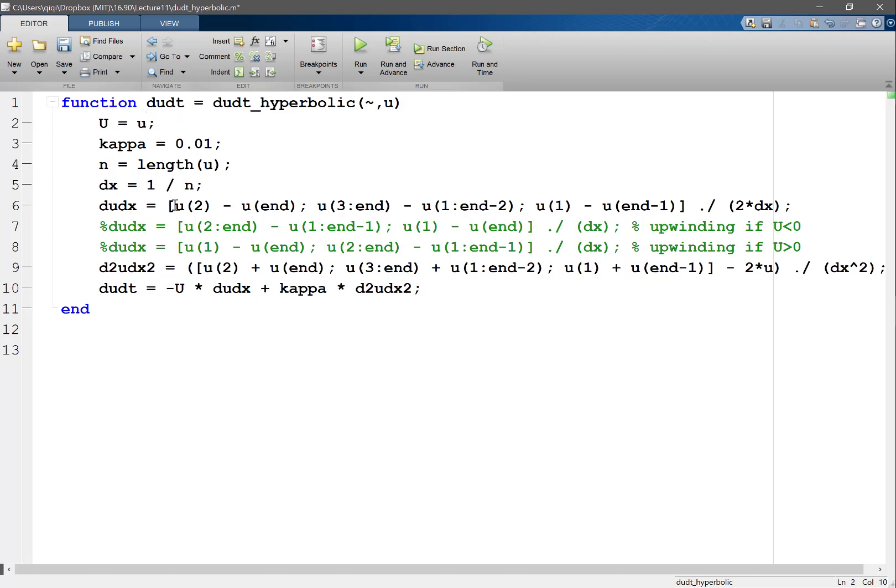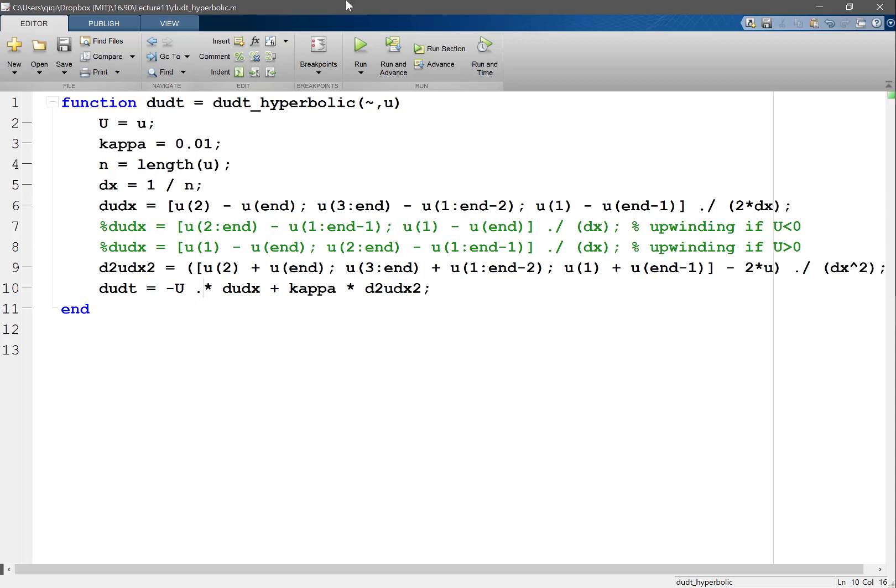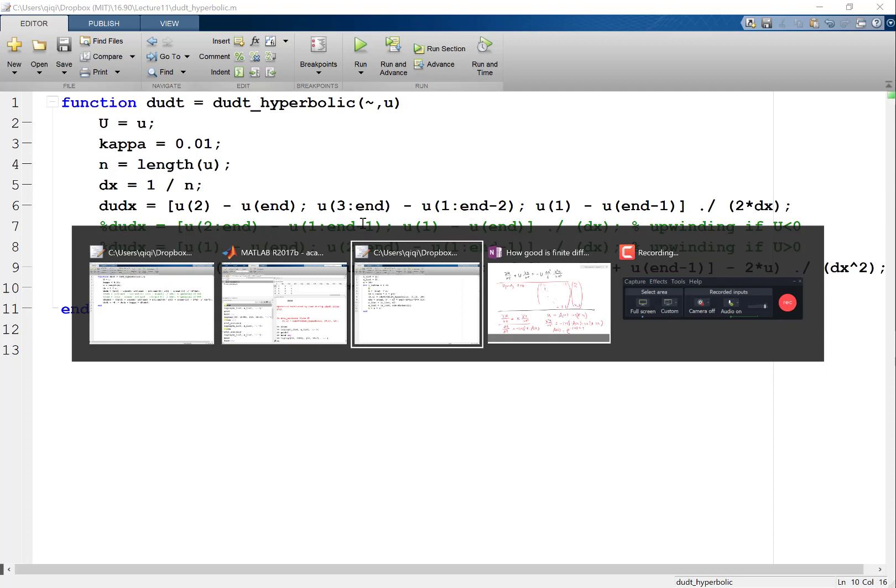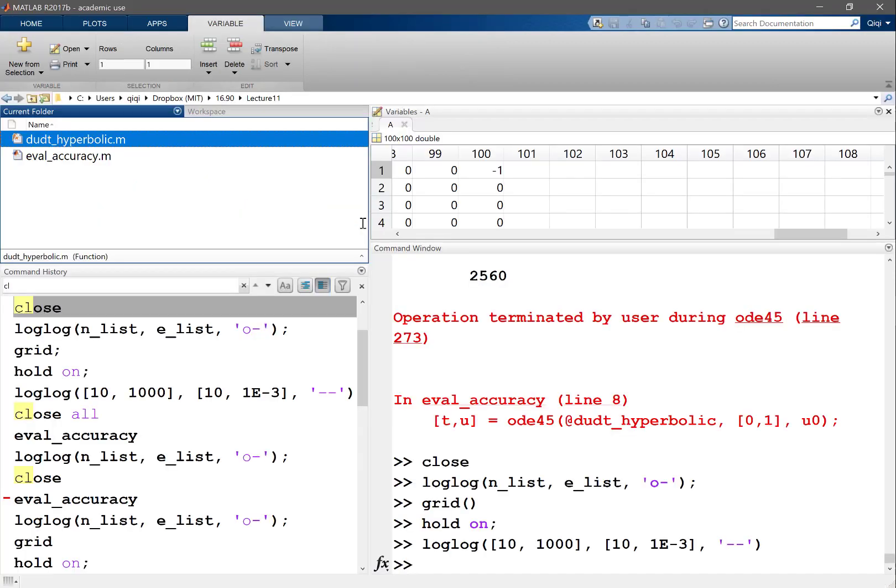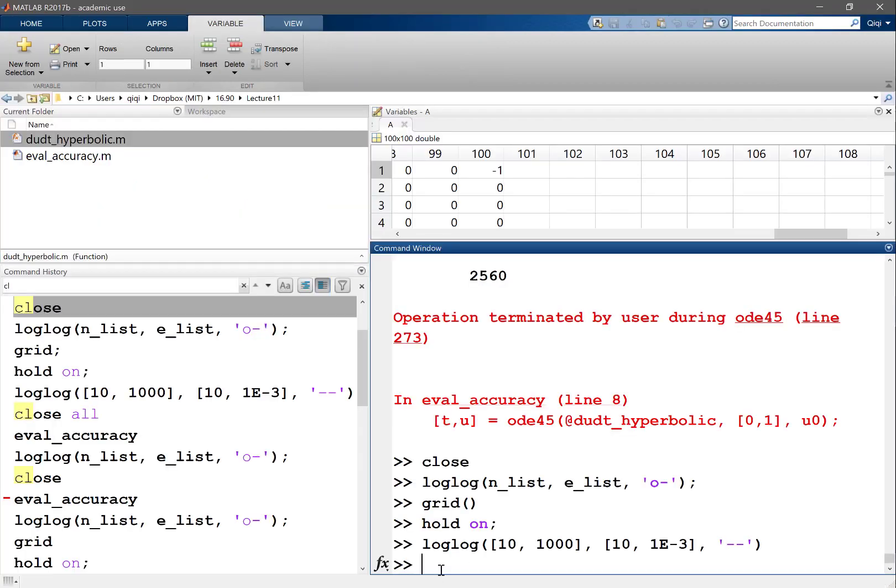It depends on the solution. Now we have to say dot product because big U is no longer a constant, but otherwise we don't need to change anything. Let's see how this solution looks. We can no longer evaluate accuracy because we don't know the analytical solution, so let's just look at what the solution is like.